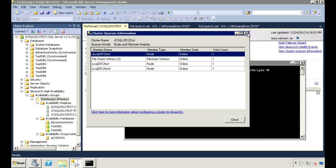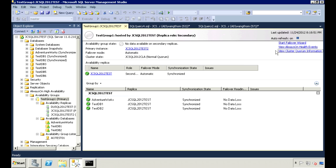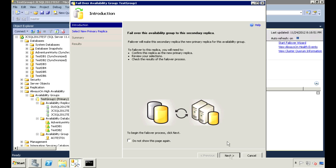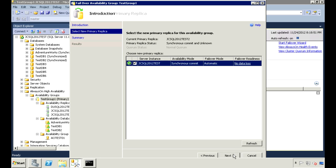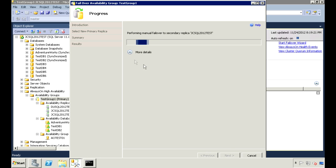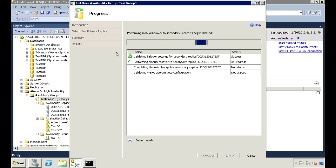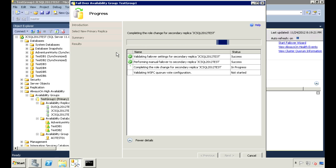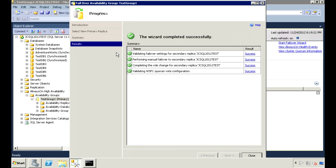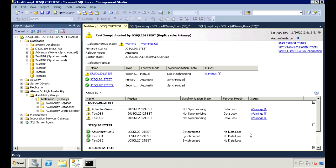Now when I view the Quorum info, we see it no longer gets a vote. Let's try failing over now. And now we don't get the warning anymore. One last thing about the dashboard. You can view the health events for your group.